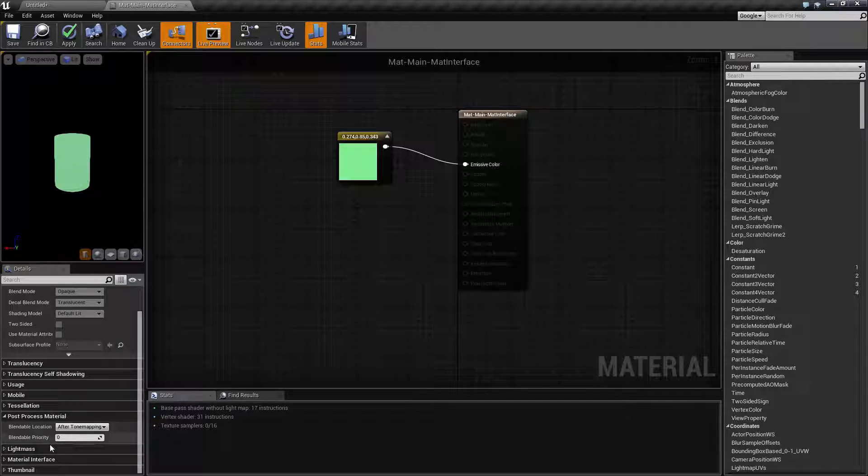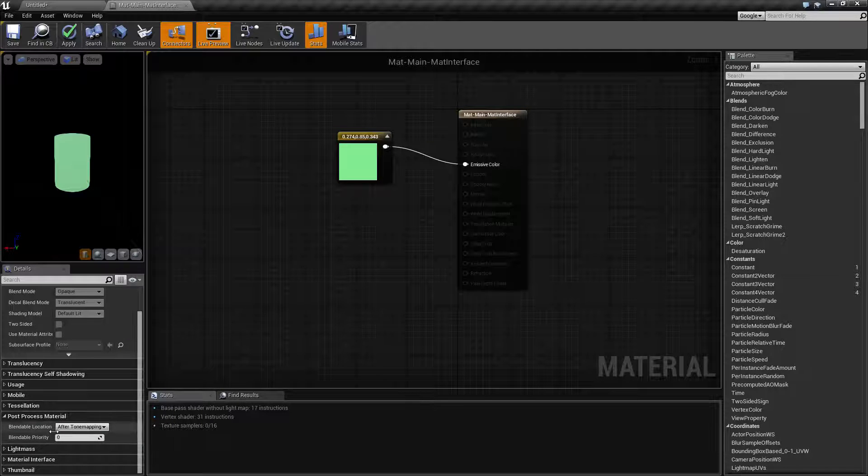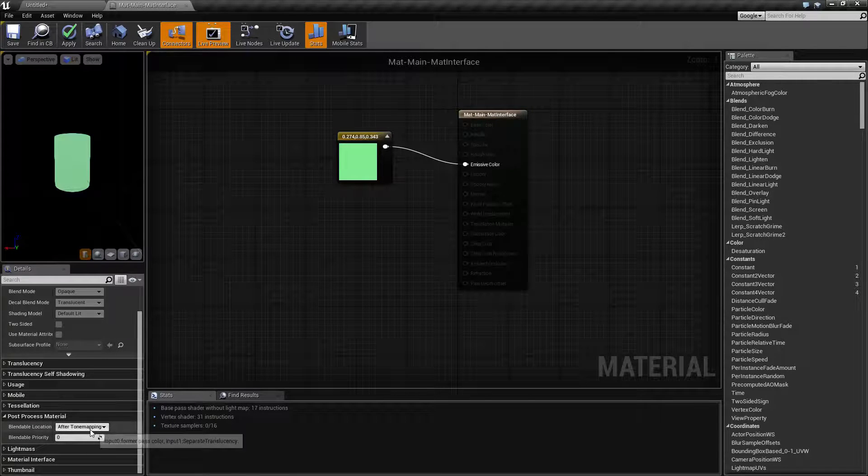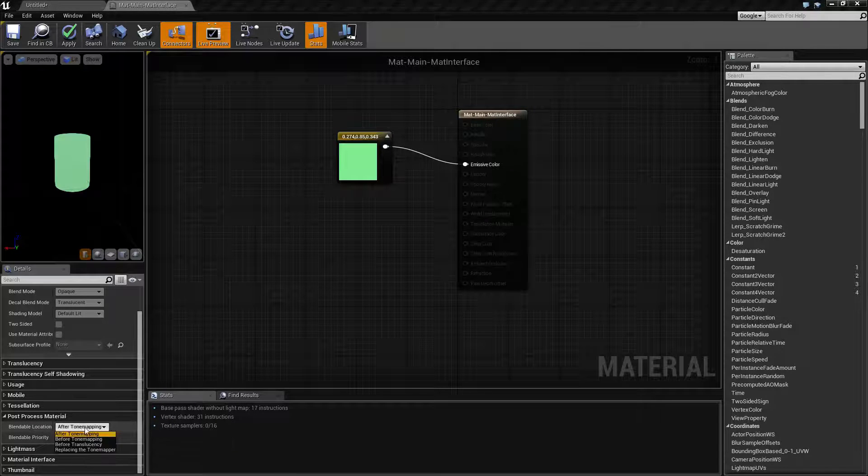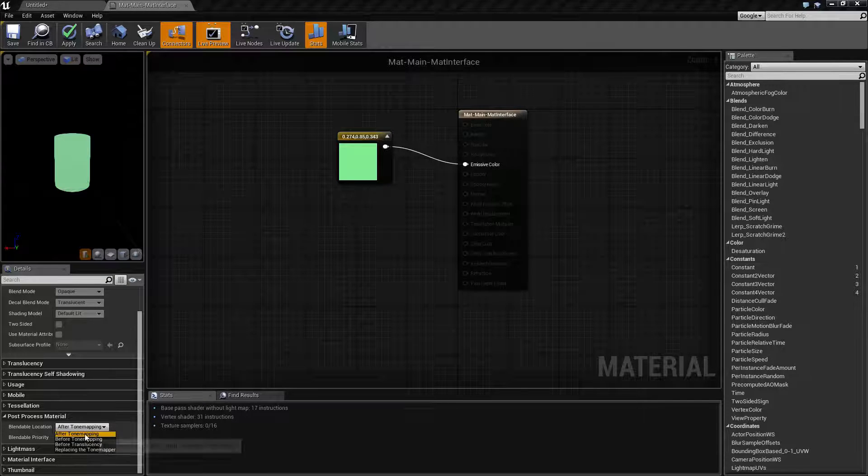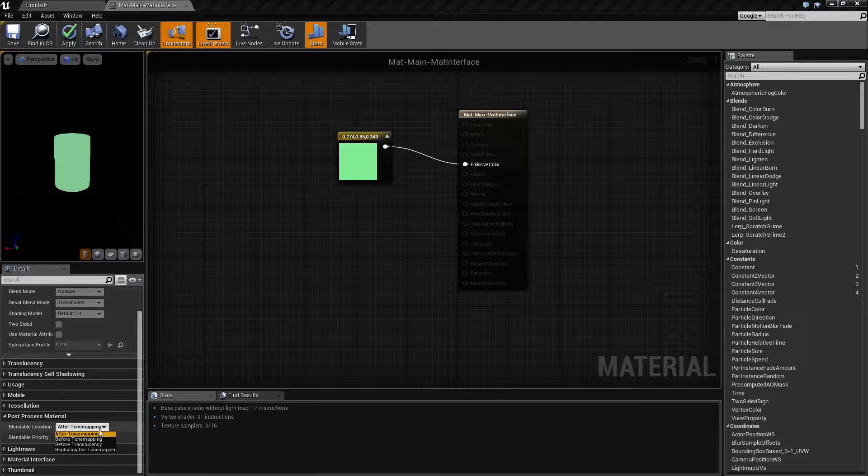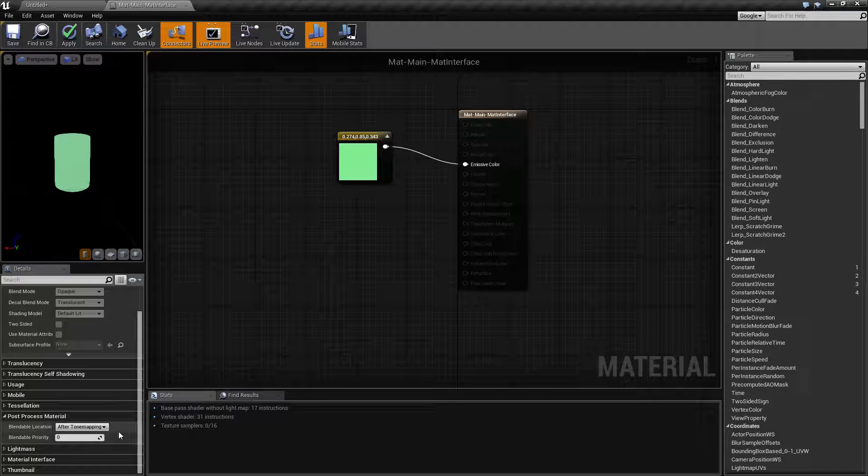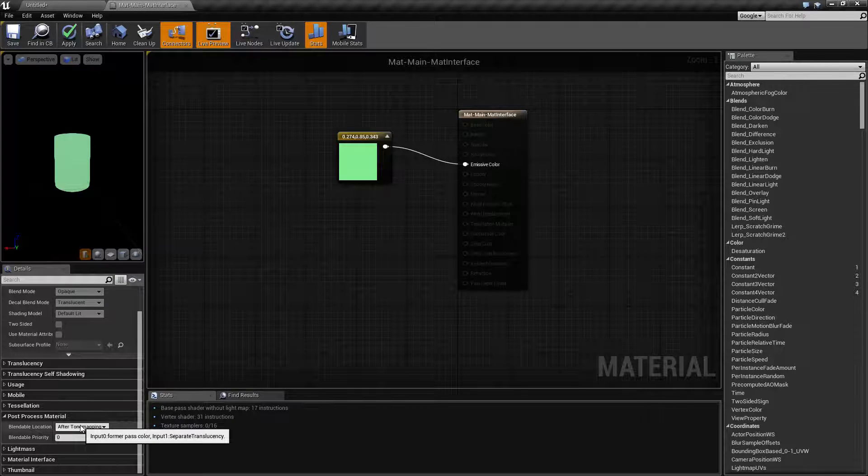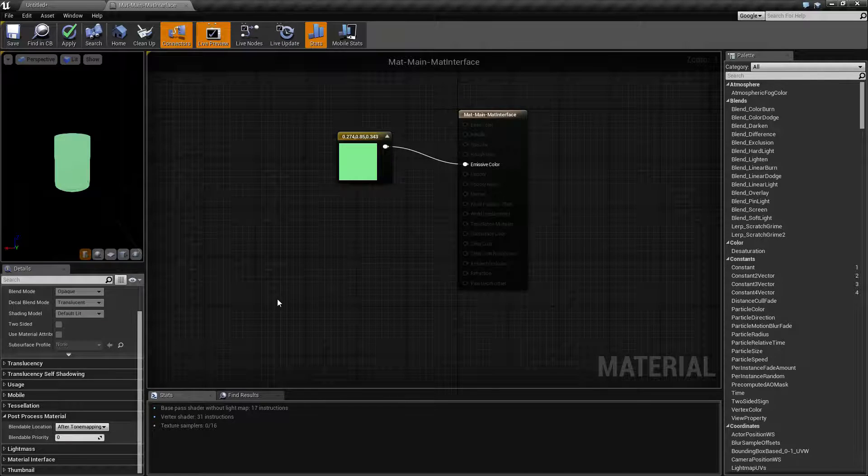You need to make sure you're using the post process material property correctly and make sure it's in the correct order based on where you want it to appear during the post processing itself.